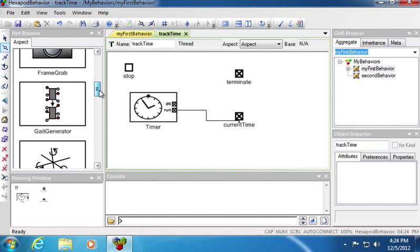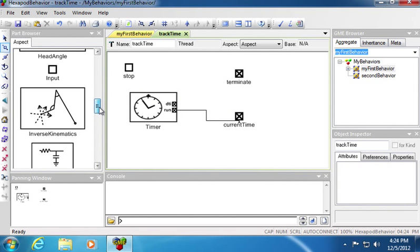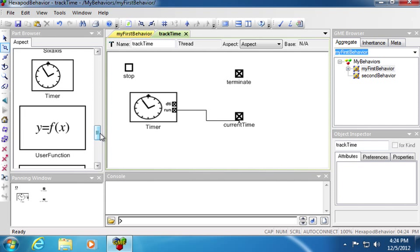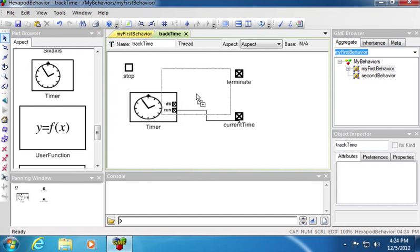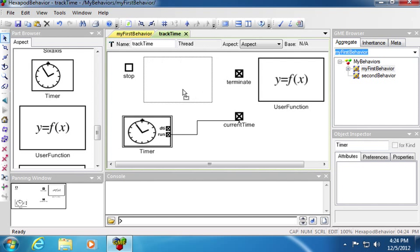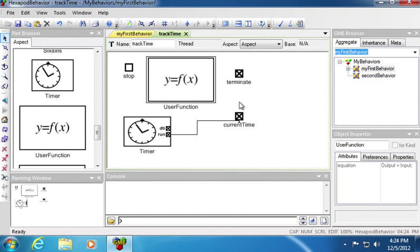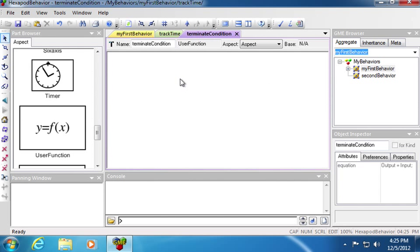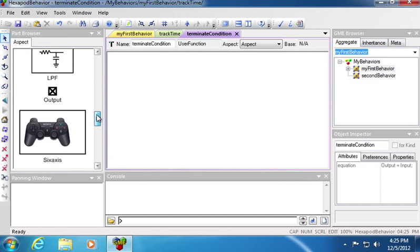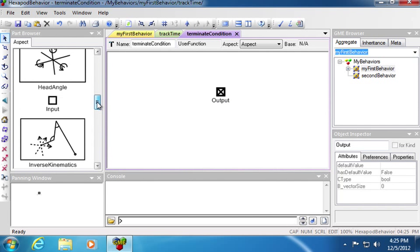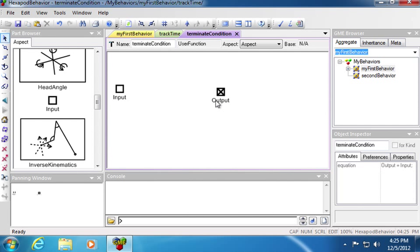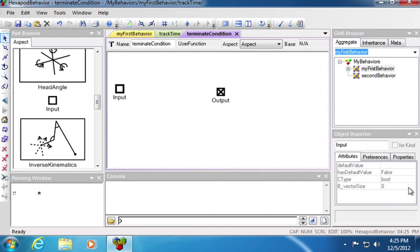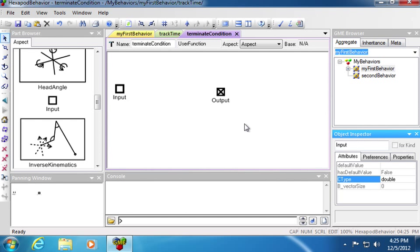In order to stop the program, I will need a terminate condition to connect to the stop. In order to do that, I will custom define a function using the user function module. I will double click the terminate condition to include some ports. This will have an input port and an output port. The output port will be of type bool. The input will be the current time, which should be a double.